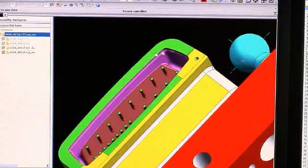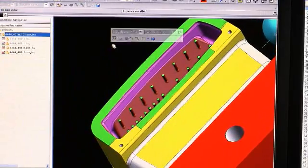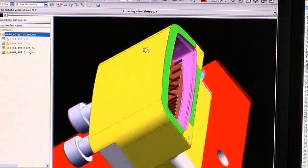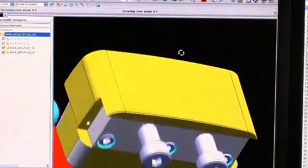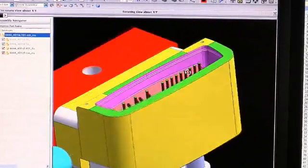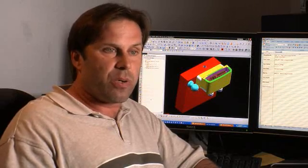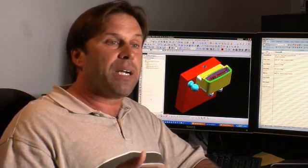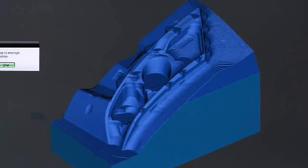The master model is very important because if everybody is on the same part at the same time using the same model, everybody is looking at the same thing all the time. Everybody knows how to dimension and verify. You don't have to teach three or four different software packages. If everybody is synchronized on the same software, everybody can help each other.